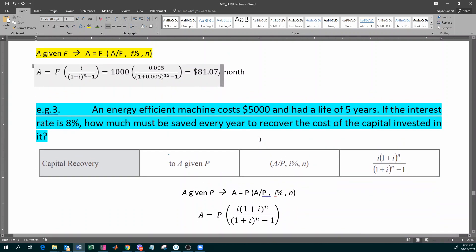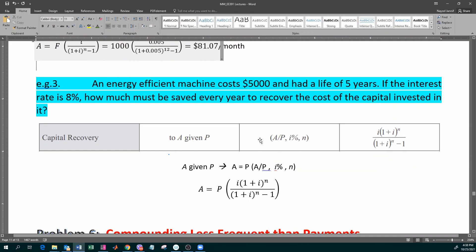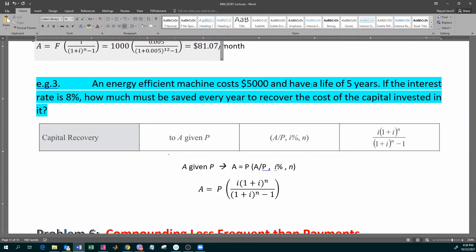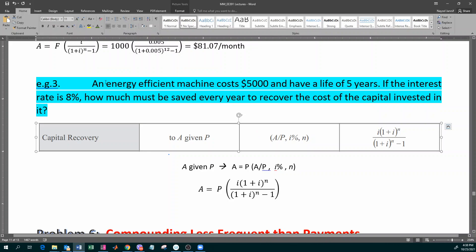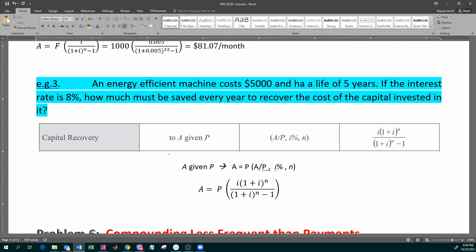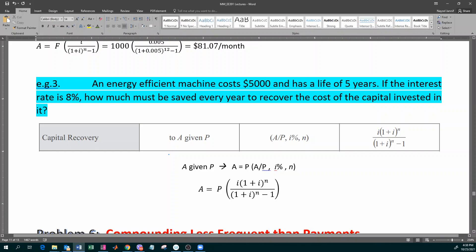An energy-efficient machine costs $5,000 and has a life of five years. If the interest rate is 8%, how much must be saved every year to recover the cost? Let's say you buy some new machine — like a Toyota Prius — which saves you energy, and you know it will give up in five years' time. How do we handle this? How much must the machine save every year in order for it to pay itself off?